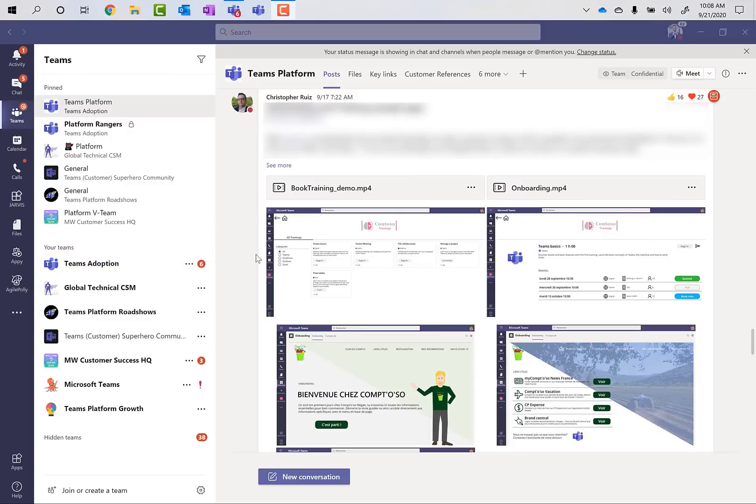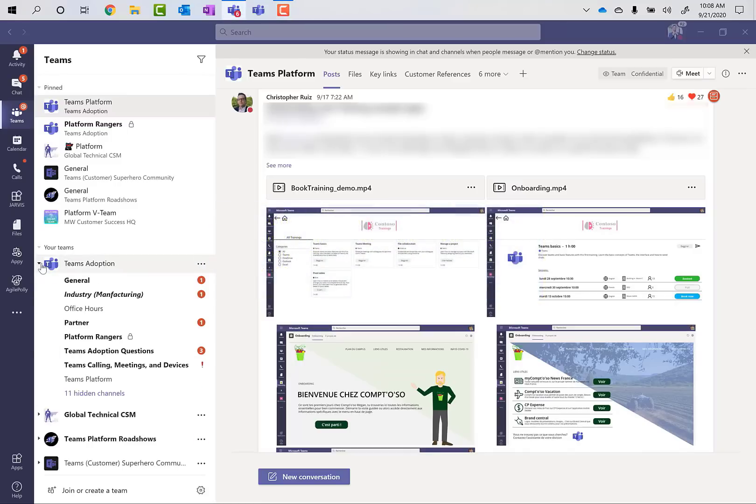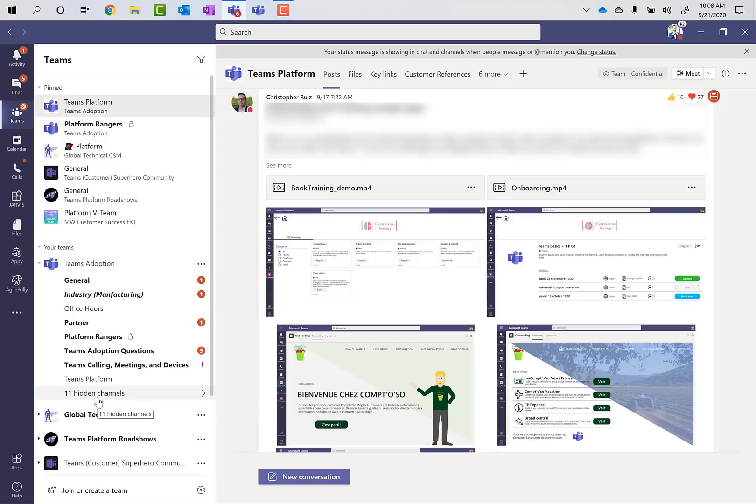Now, for some context, not only is our customer success organization in this channel, but a lot of our peers around Microsoft, and currently we have over 2,500 people in this Teams adoption channel with somewhere around 17 or 18 channels. I look after Teams platform globally, so I manage the community and the channel here for Teams platform.